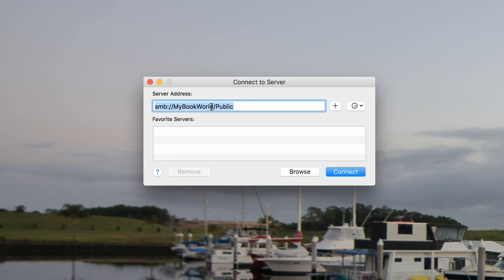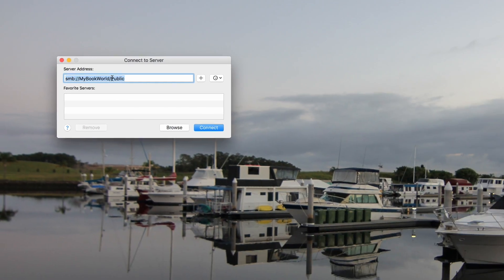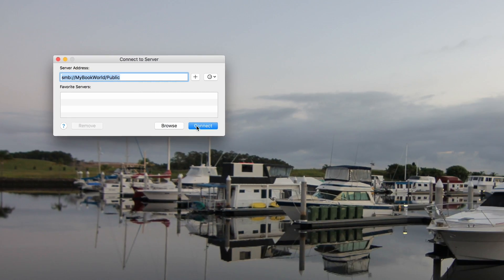My machine is a MyBookWorld, but you might have a MyBookLive or some other storage name.